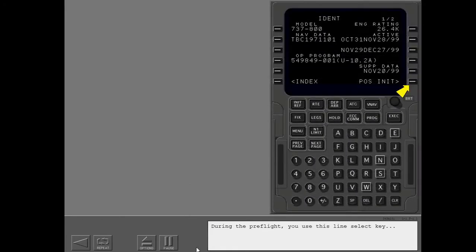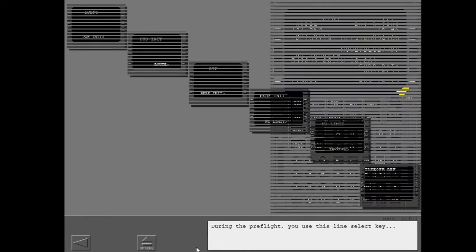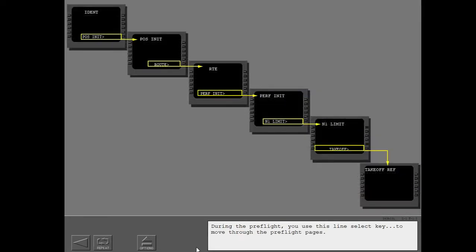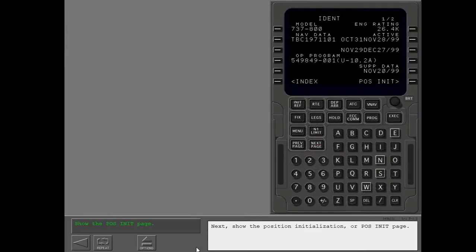During the preflight, you use this line select key to move through the preflight pages. Next, show the position initialization or pos init page.